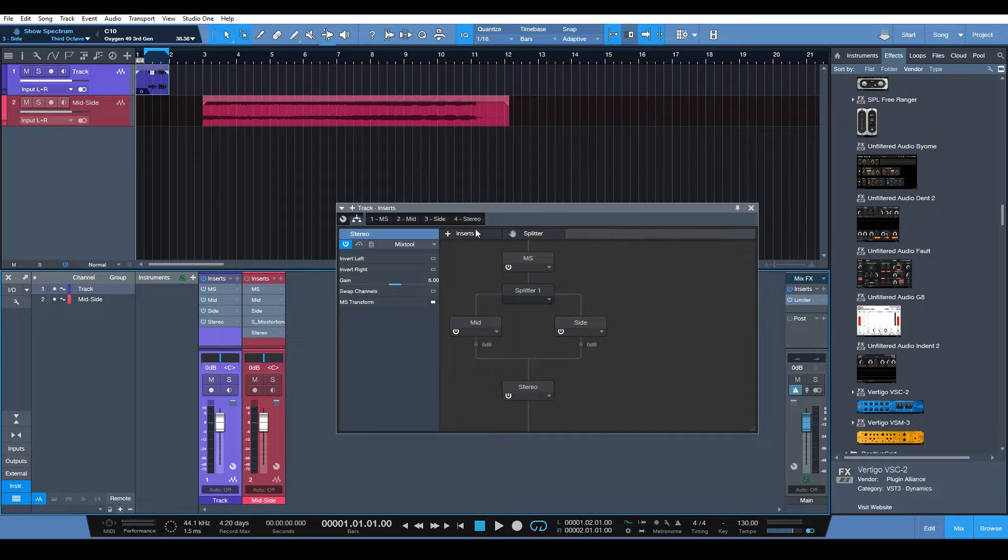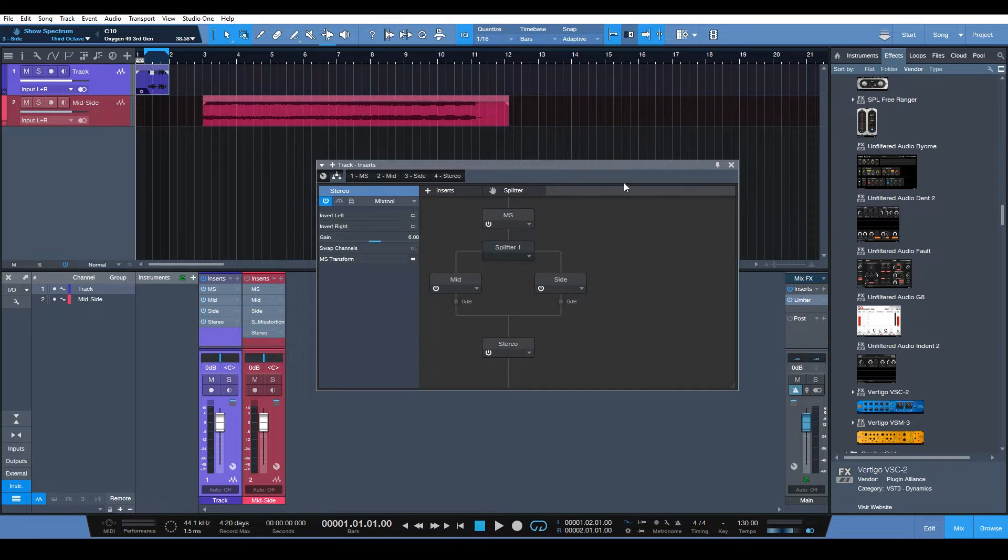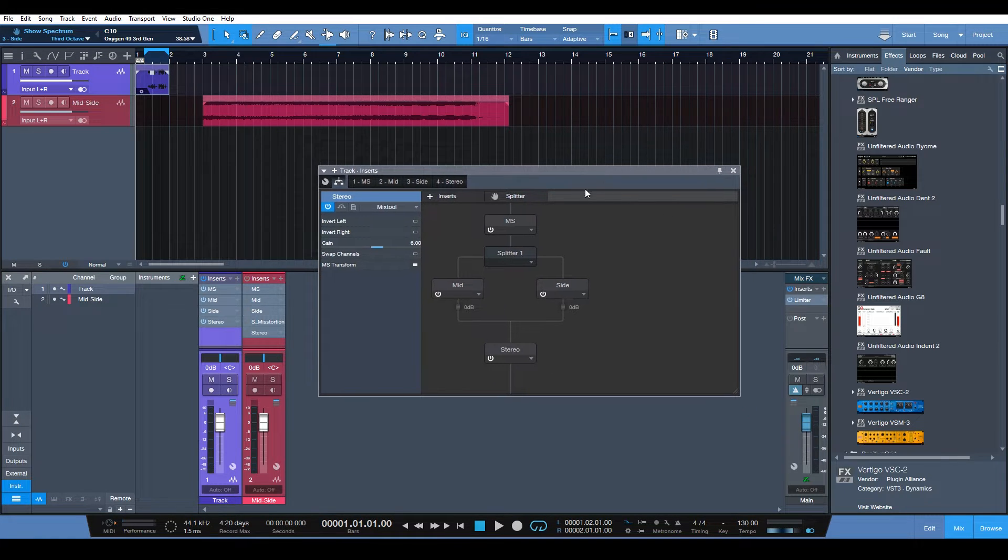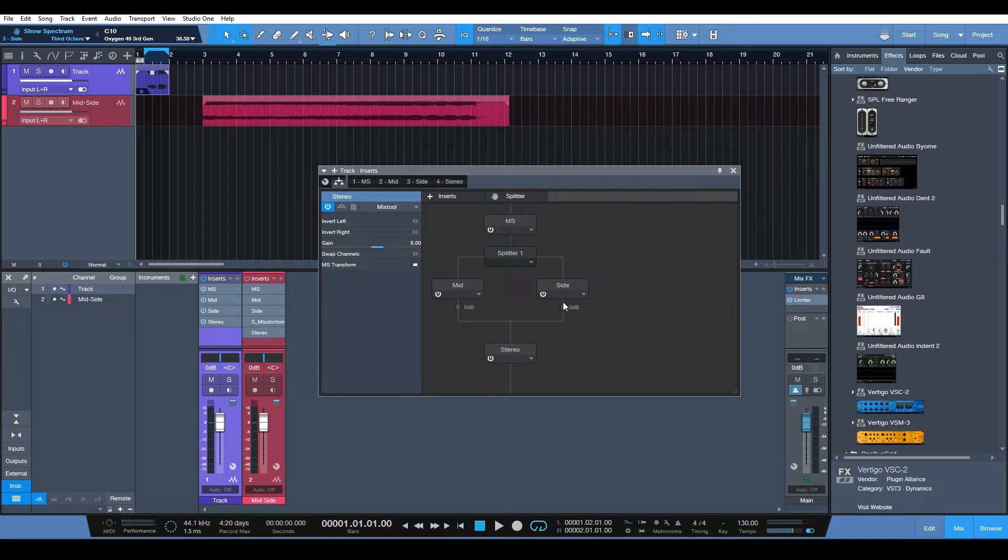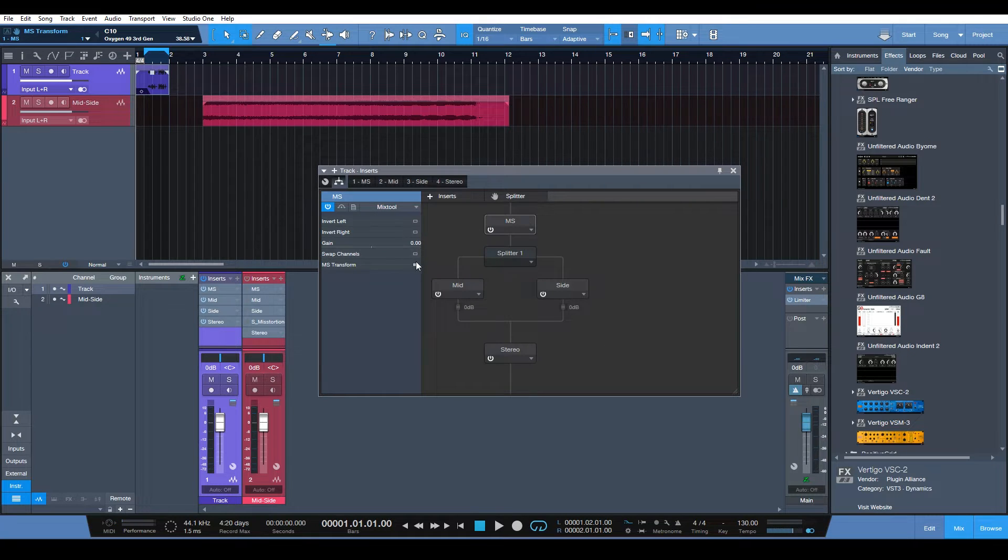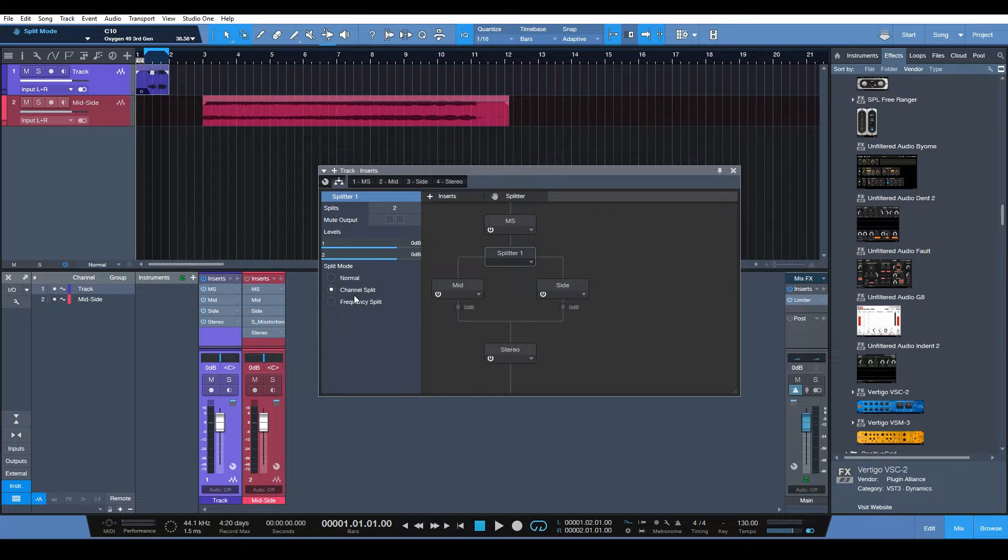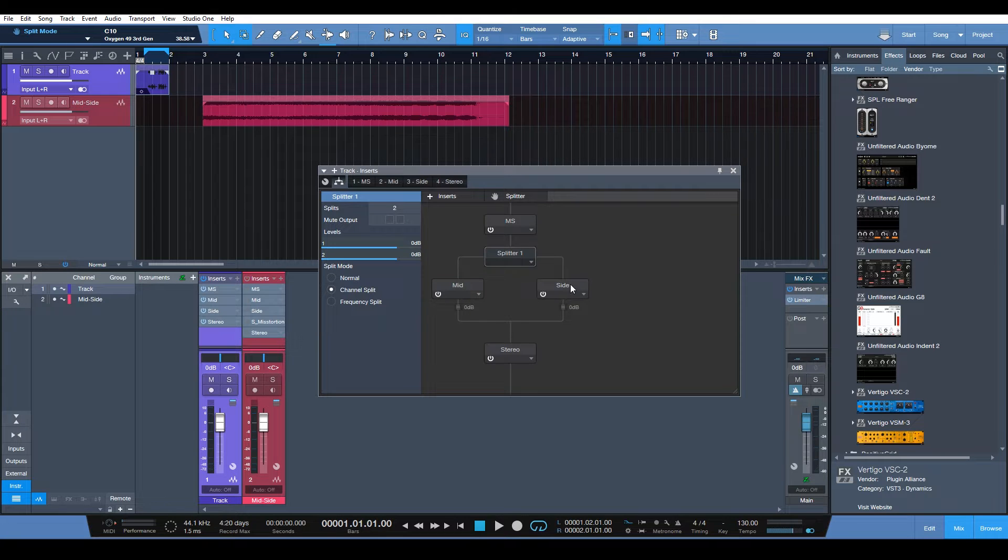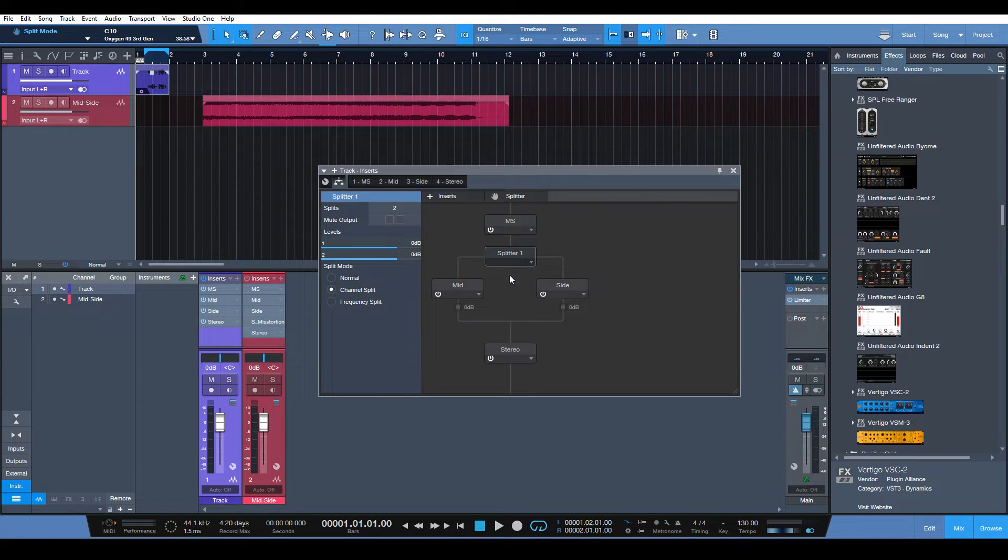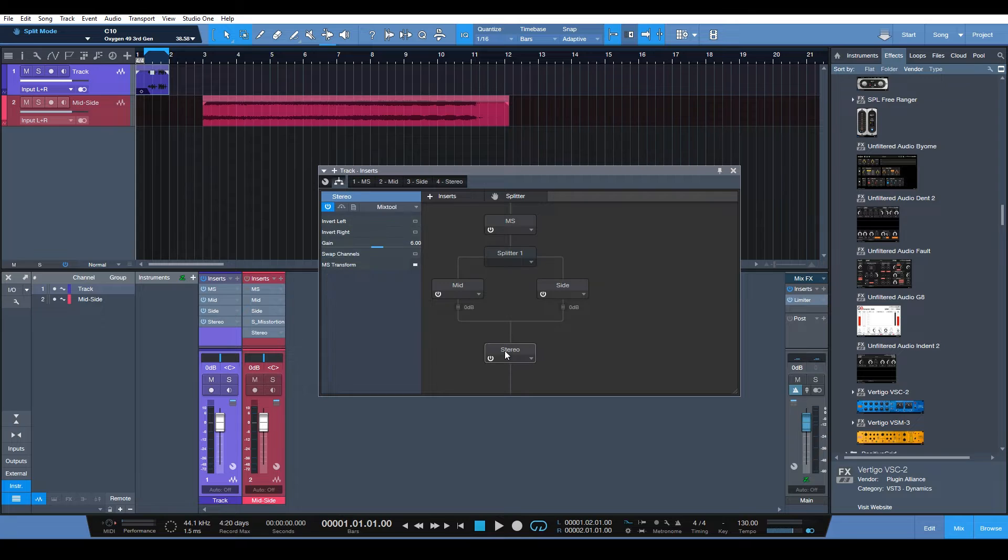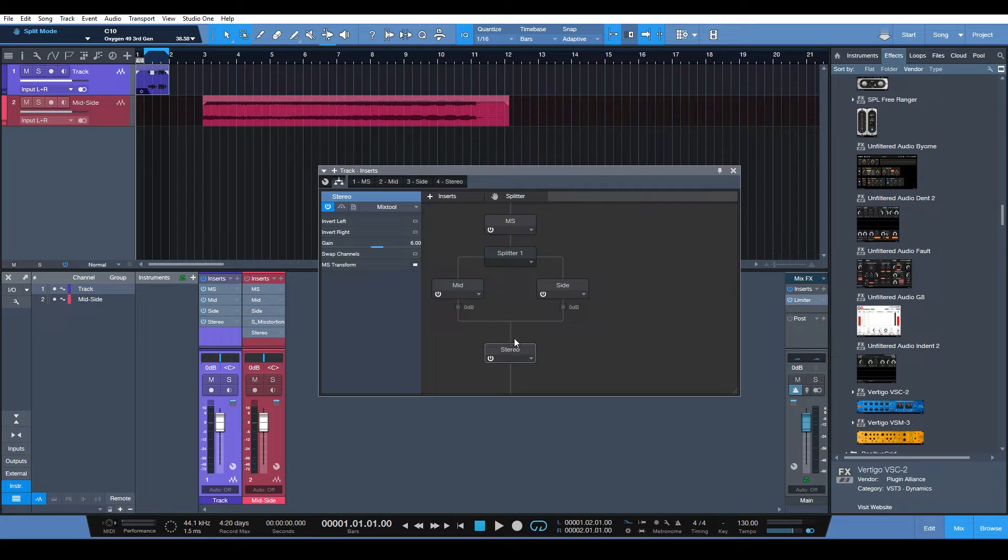You can see here I have the generic setup for mid-side processing already laid out. This is the mix tool which transforms our signal into mid-sides and we use a splitter to channel split so we get our mid and our side channel separate and we can apply EQ or whatever we want and then we use a mix tool again to bring it all back together.